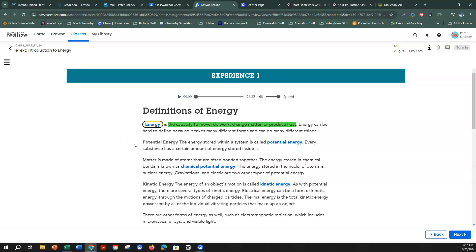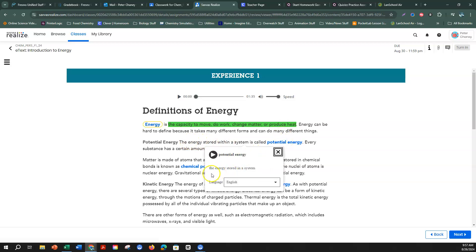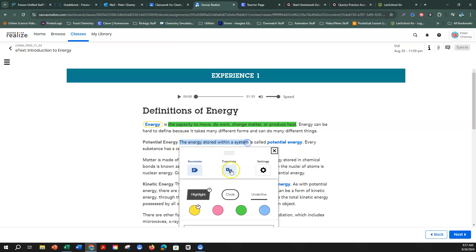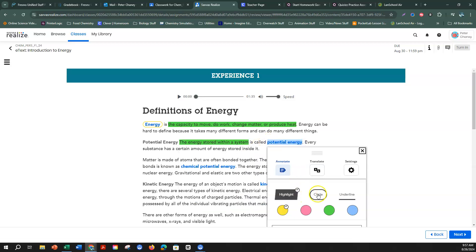Energy is the capacity to move, do work, change matter, or produce heat. Energy can be hard to find because it takes many different forms. Potential energy is the energy stored within a system. If I wanted to confirm that, I can click on the word — the energy stored in the system. I'm going to highlight and then circle the blue vocabulary word.